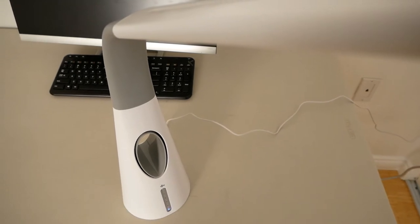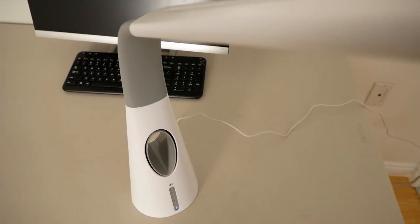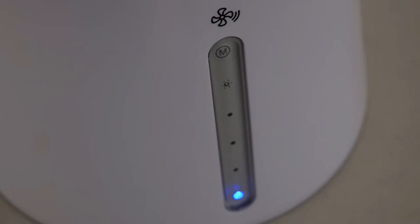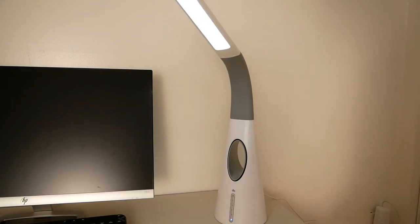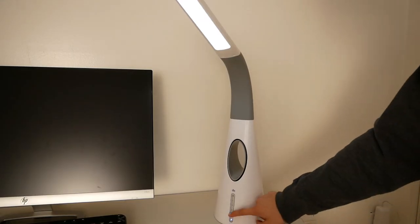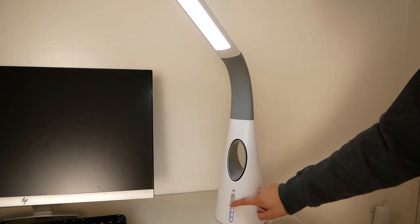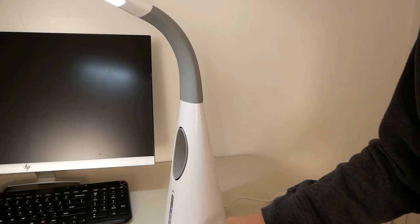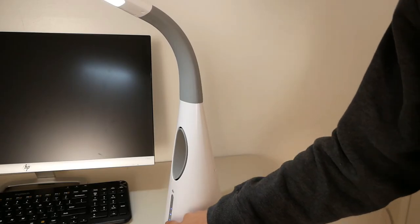It has 5 levels of brightness with a dimmer function. The lamp can go from a nice soft glow to a bright intensity. Sliding your finger along the dimmer function allows the brightness to change, and it's actually quite fun to keep sliding it around.